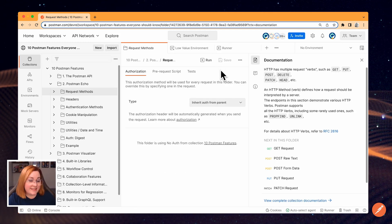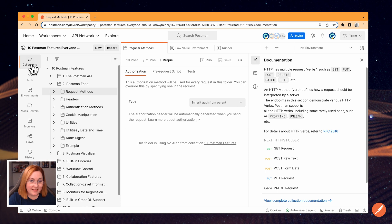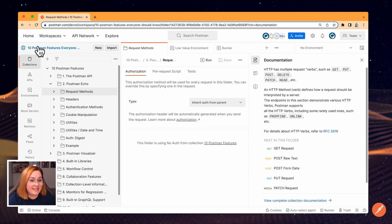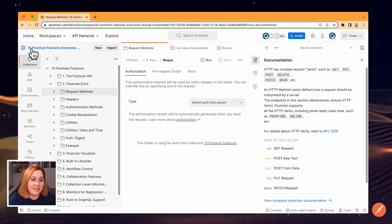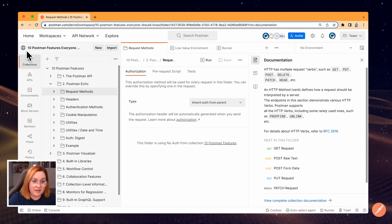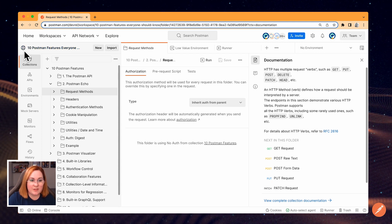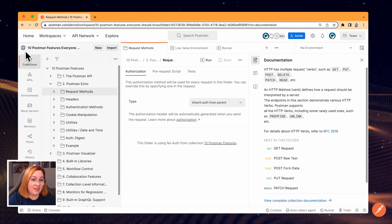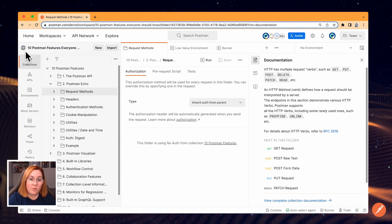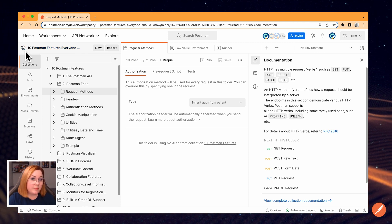We'll start by looking at the sidebar on the left side of the screen. The text at the top here tells you which workspace you're working in. You'll see a different icon next to the workspace name depending on the visibility, whether it's personal, team, or public.